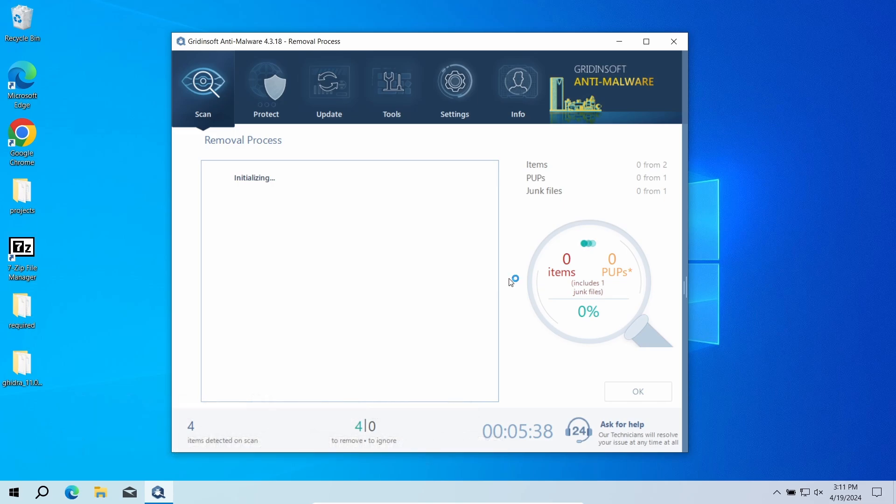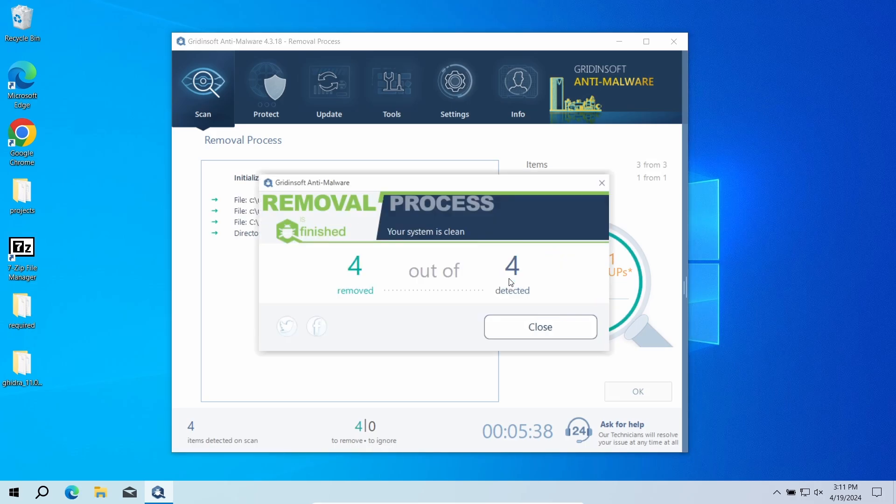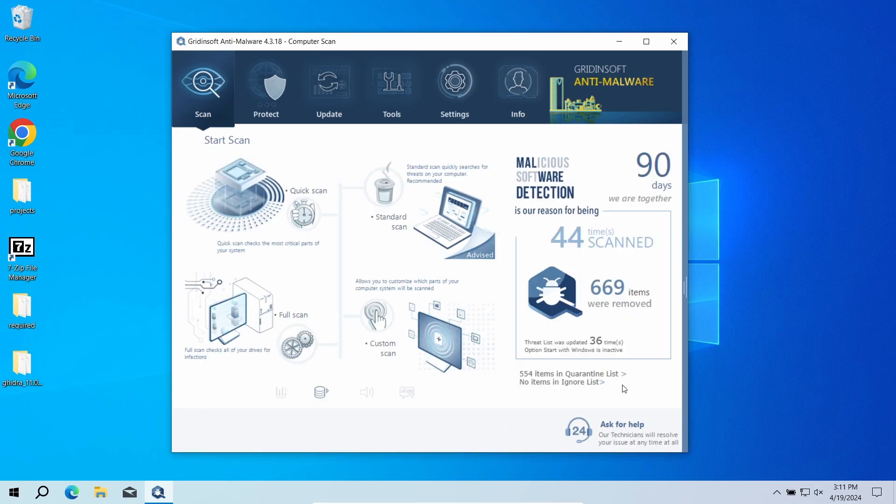But when malicious programs are found, I recommend resetting all the passwords you have in the system. This way cybercriminals will not be able to use leaked credentials. In any case, good luck and stay safe online.